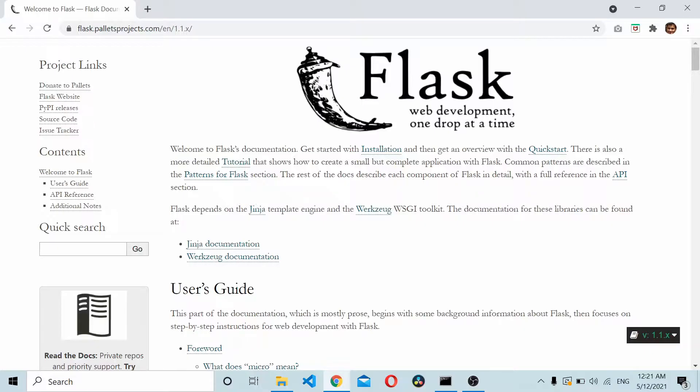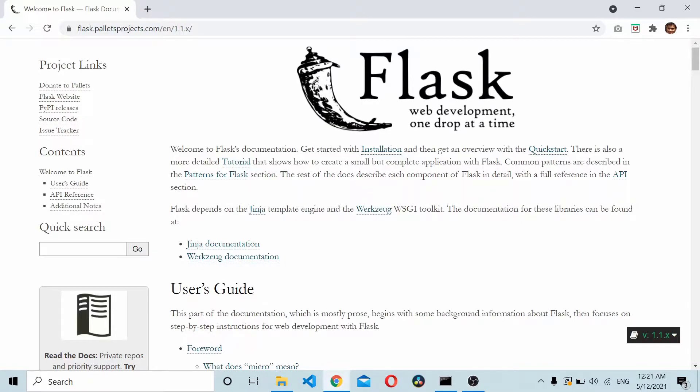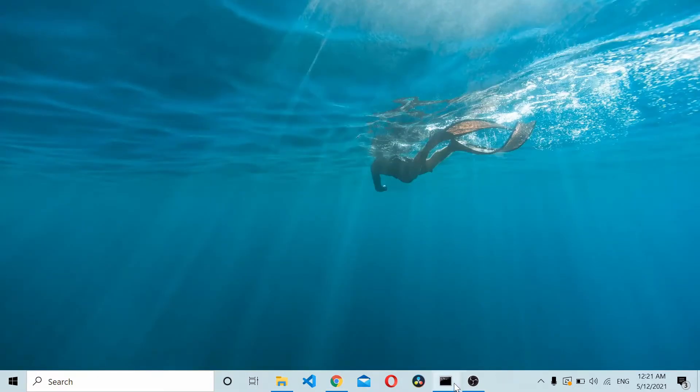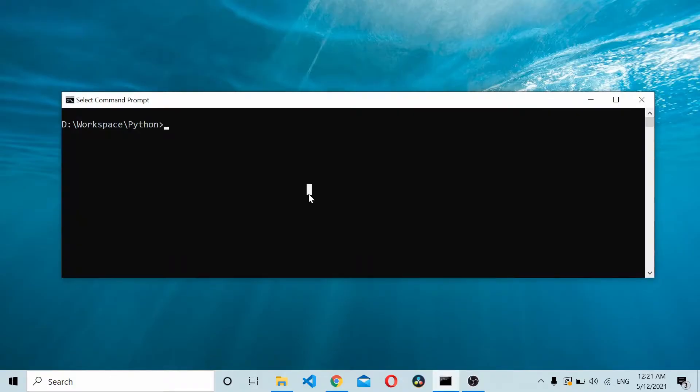So let's get started. Before you get started with anything on Flask, you need to have Python installed in your system. Here I'll show you the Python version that I'm running. It's Python 3.8.